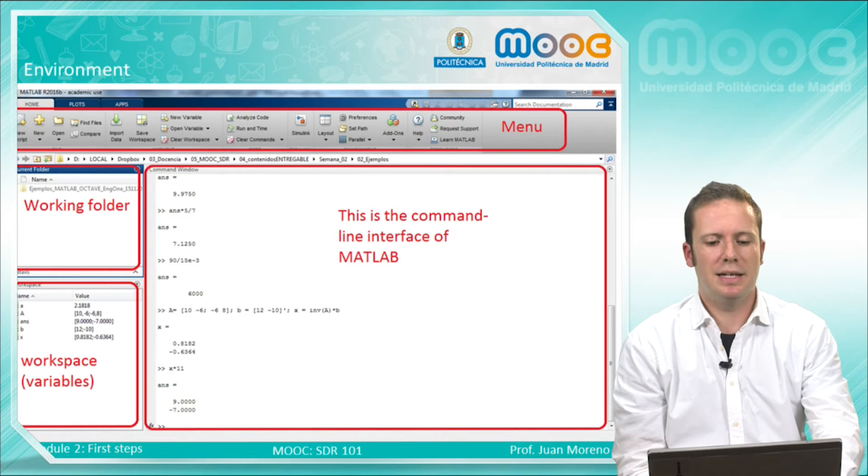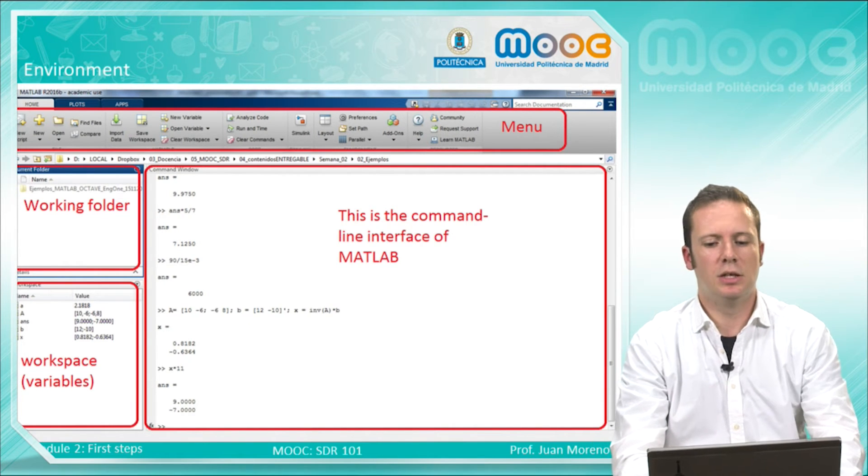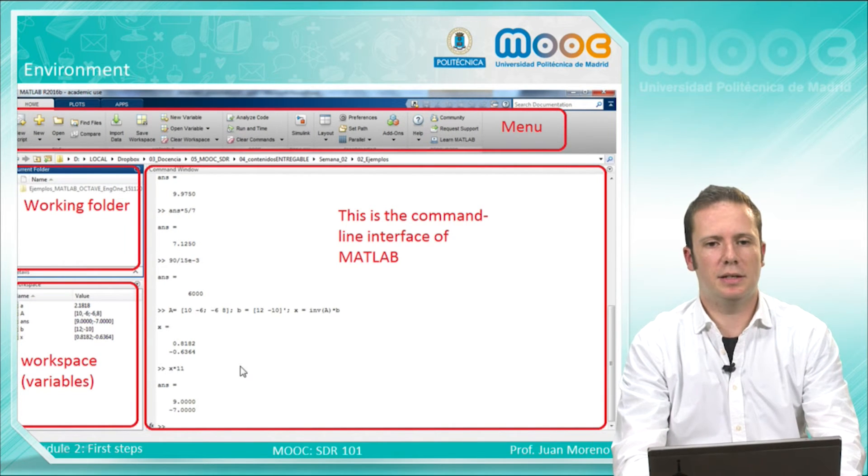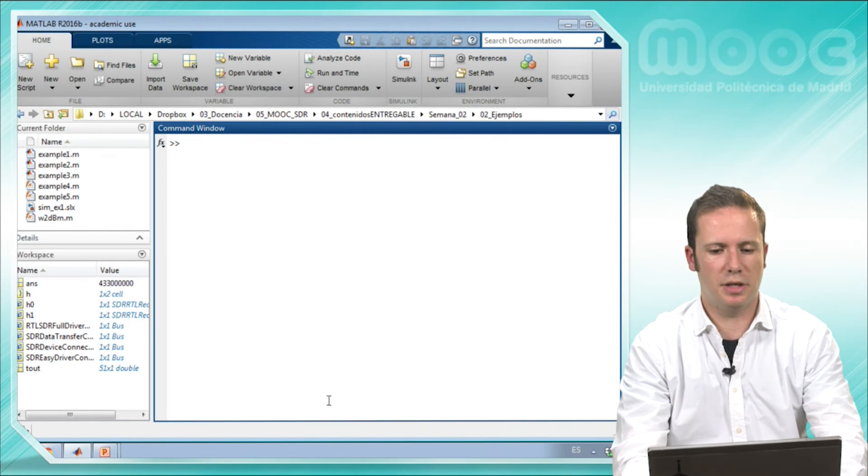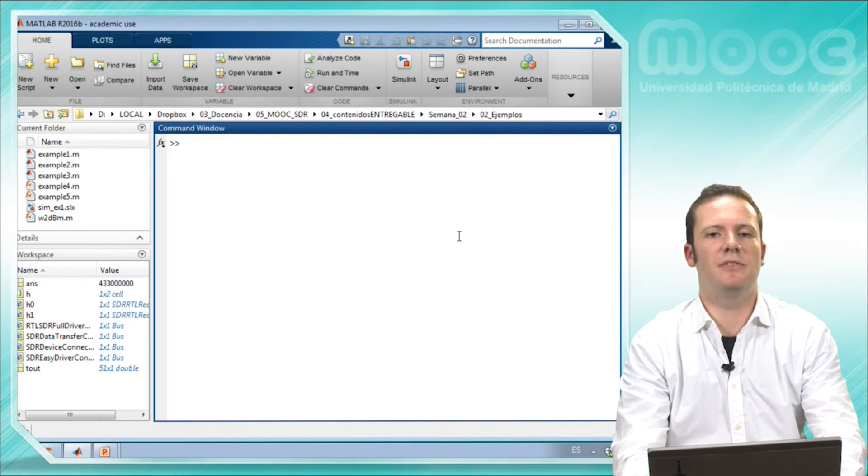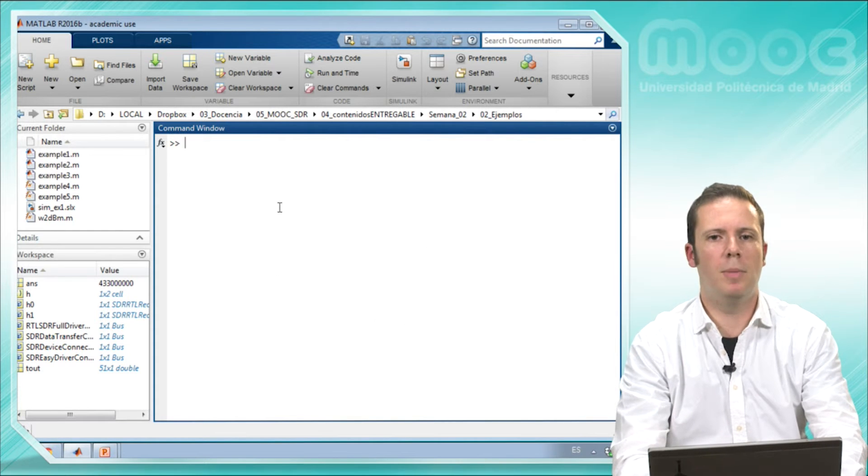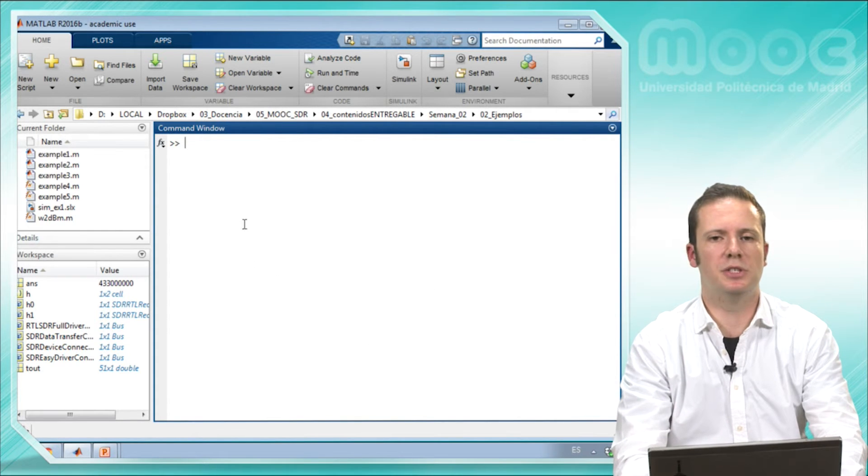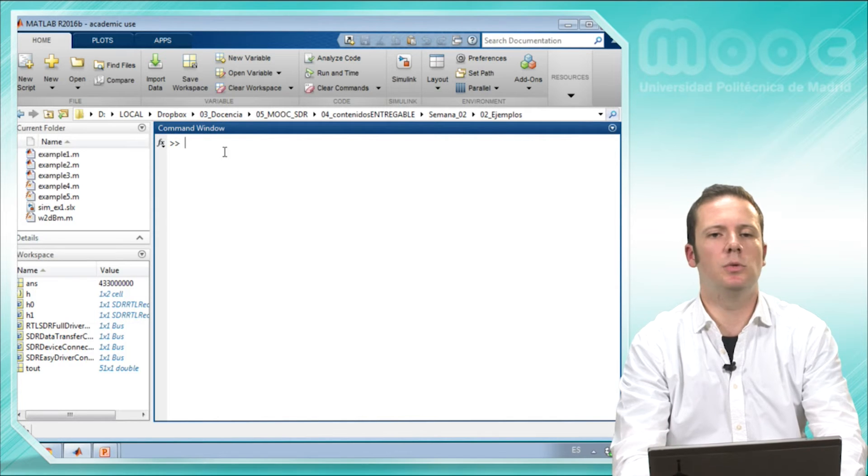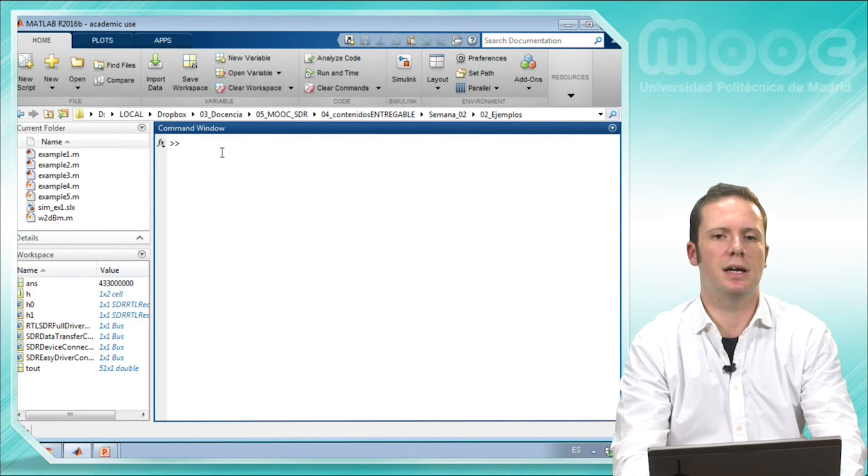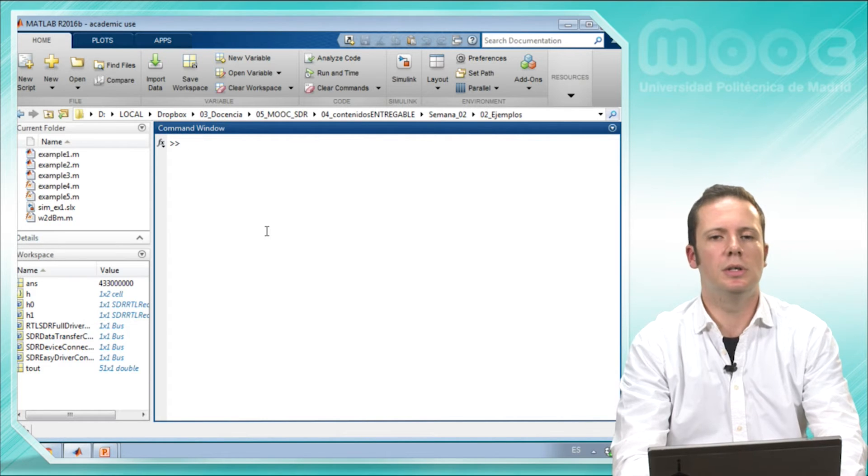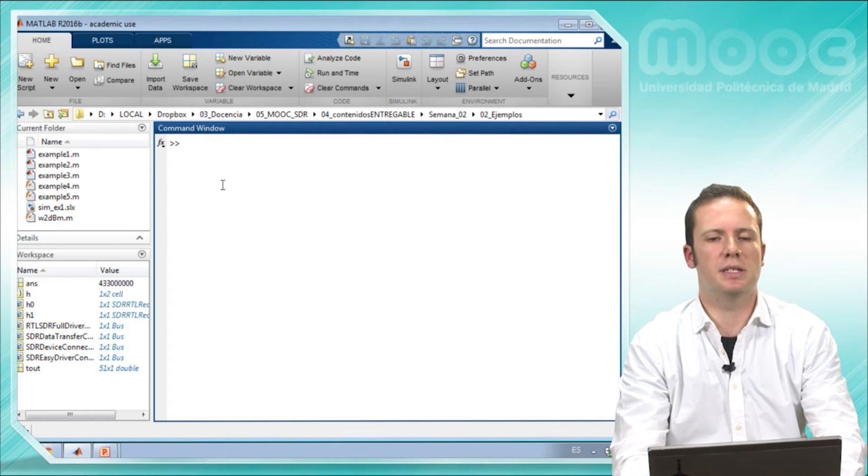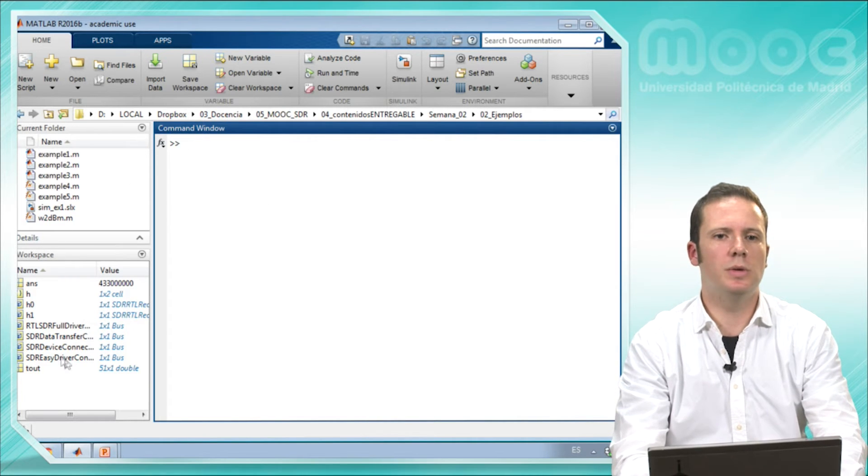Let's start with the environment. Let's move to MATLAB to see it in real time. This is the MATLAB environment. This blank part of the screen is the command window. Here you will execute commands and you will do a lot of things here.